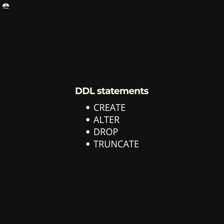TRUNCATE is used to delete all rows from a table, but unlike the DROP statement, it does not delete the table itself.